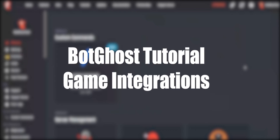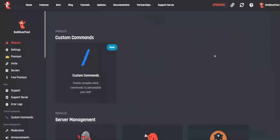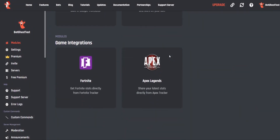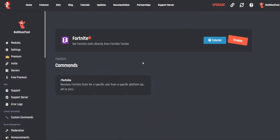Welcome. In this video I will show you everything about game integrations. Let's start — scroll down and select the Fortnite module. Make sure the module is enabled.